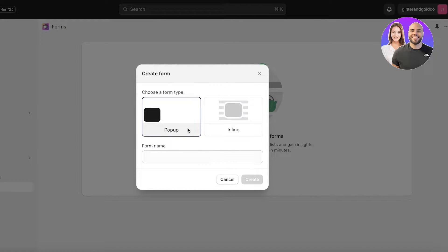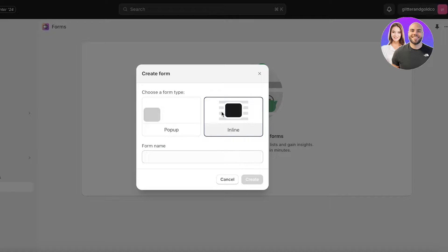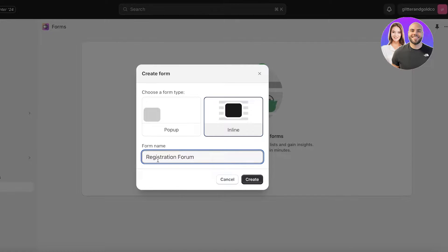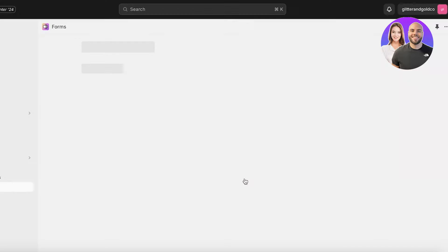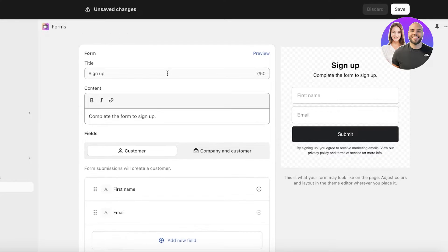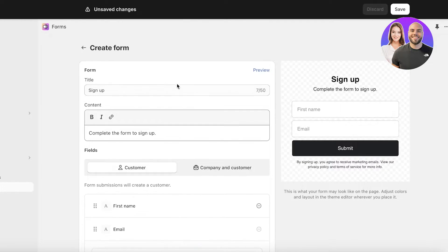From here you can choose the type of form that you want. If you want a pop-up form or an inline form. Let's say I want an inline form and this is going to be my registration form. Then I'm going to click on create over here.